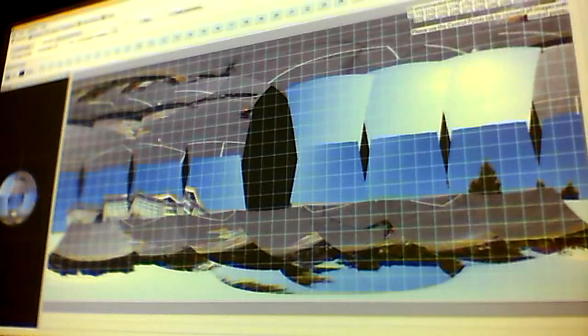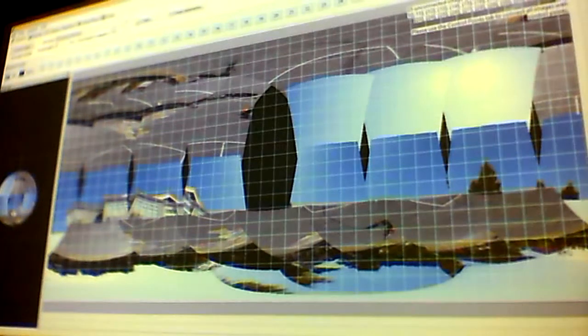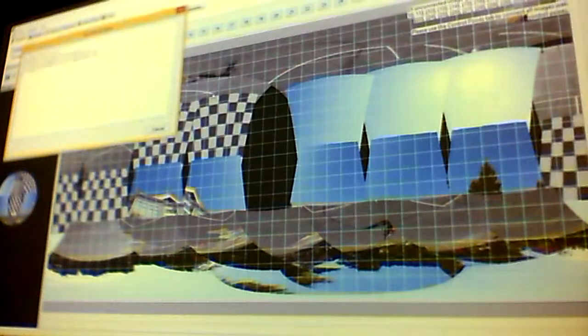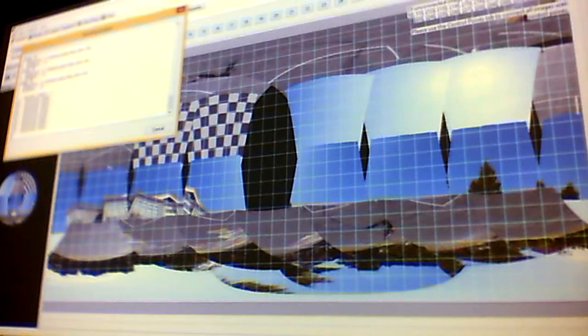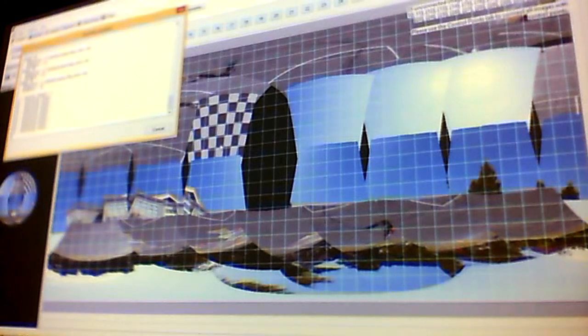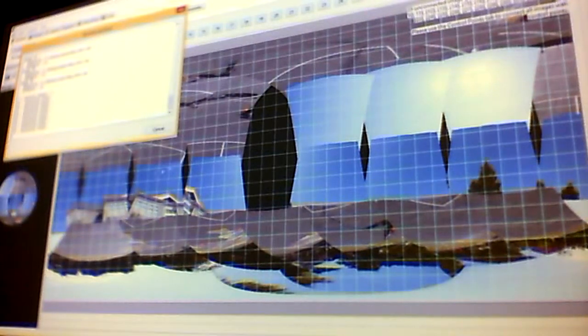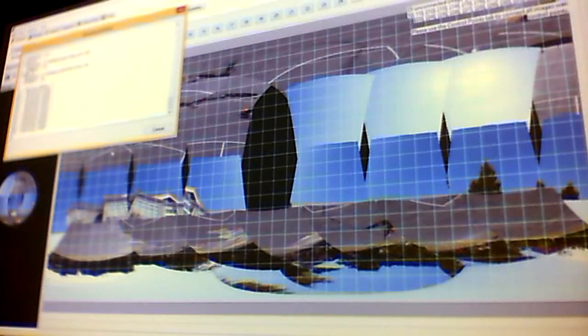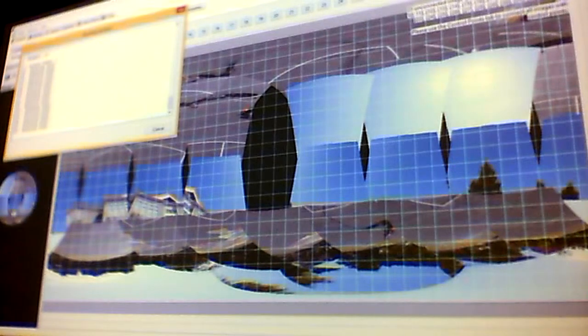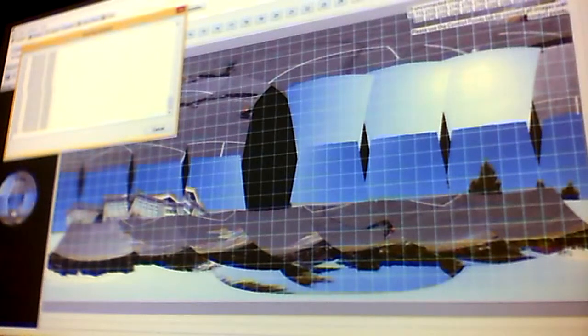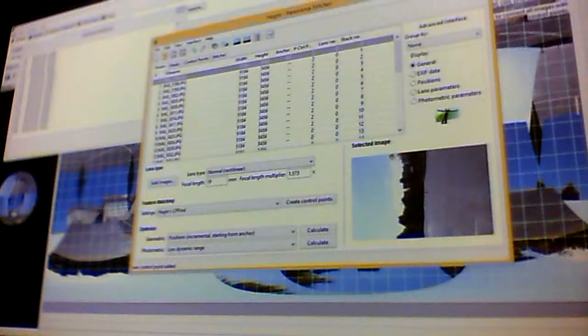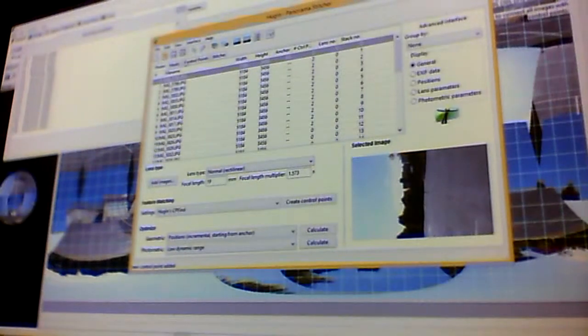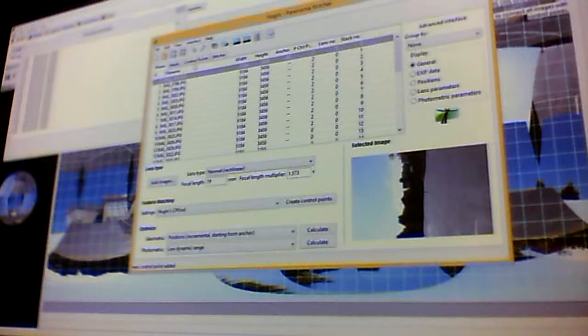Now we're going to hit align. It should start running crazy thing. We don't have everything aligned, but it'll hopefully figure out at least the ones that we did stitch. And we should be able to see in real time as it's trying to find some control points.